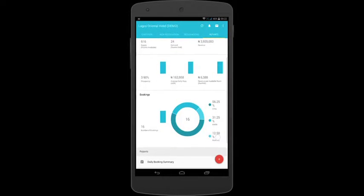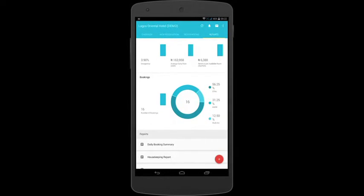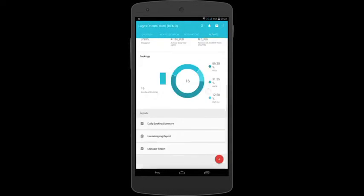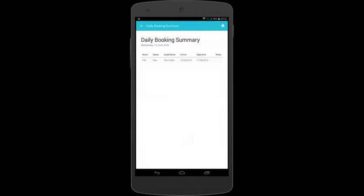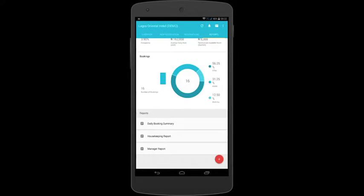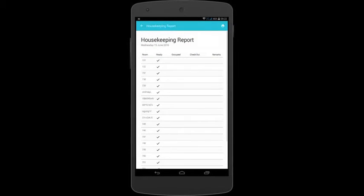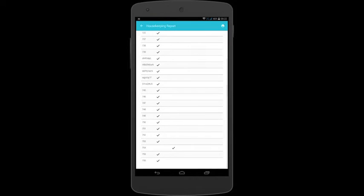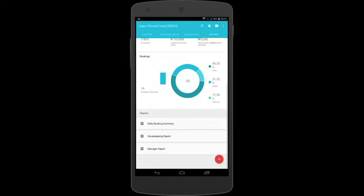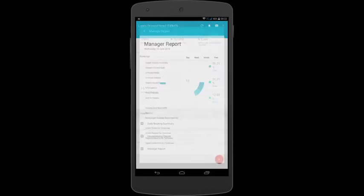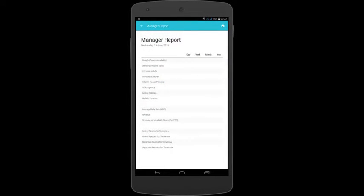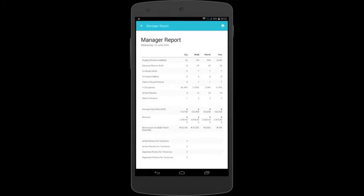Also, we get to see a daily booking summary, generate a housekeeping report, and also generate a detailed manager's report.